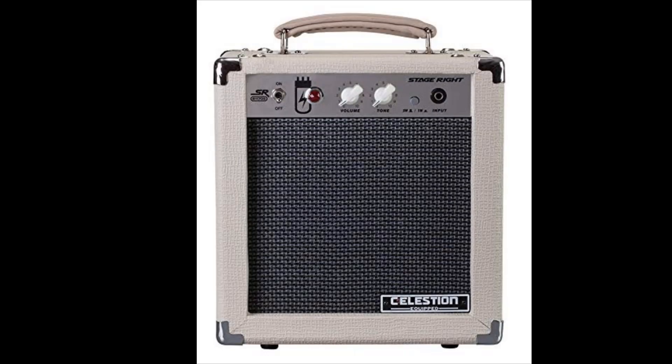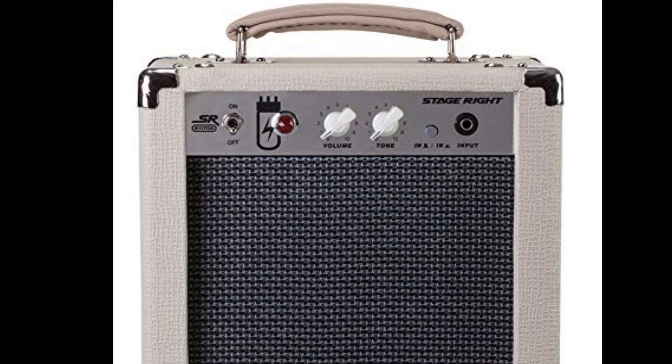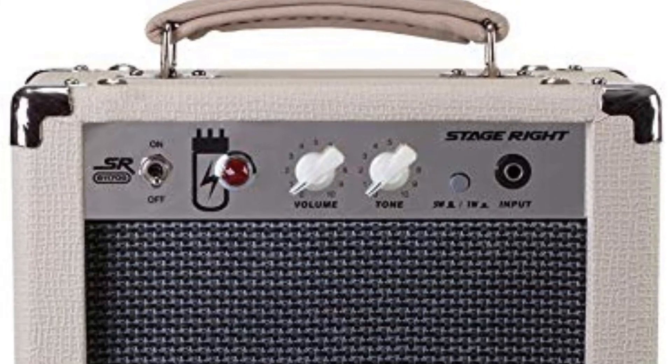Hi this is Matt from QuantAsylum. Today I wanted to walk through a quick characterization of a 5 watt tube guitar amp found on Amazon for about a hundred and twenty dollars.